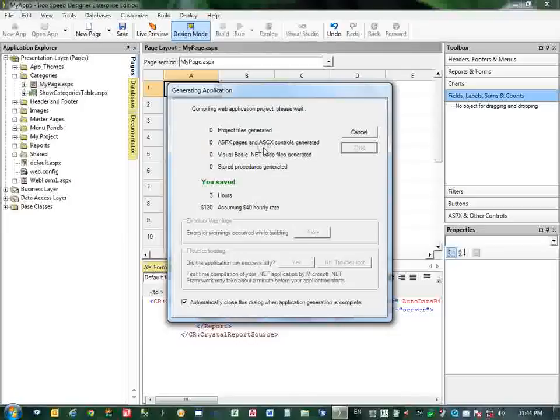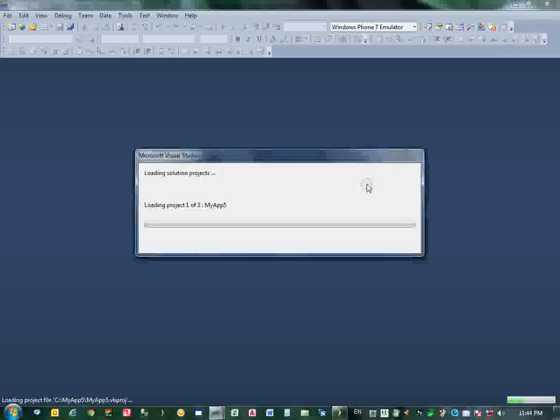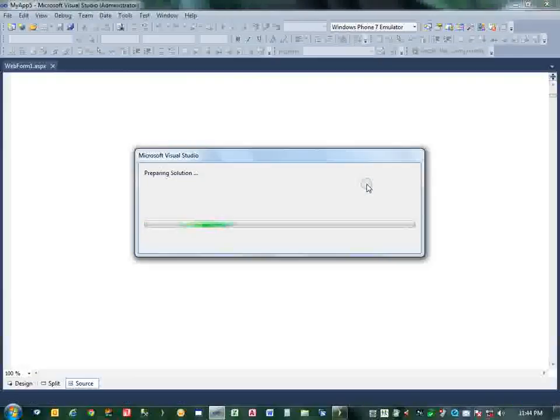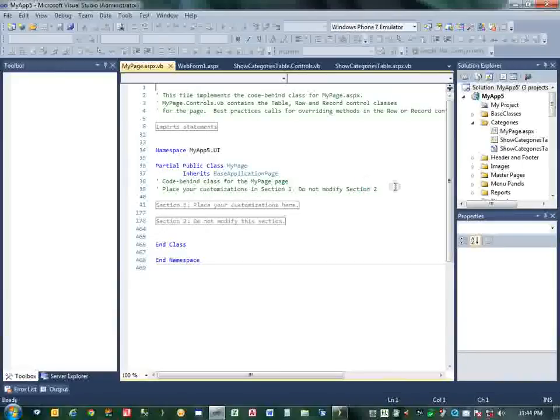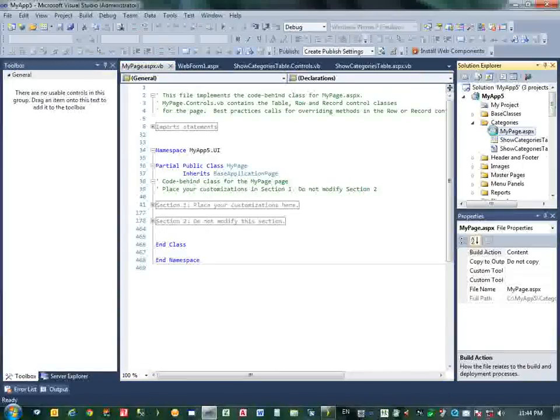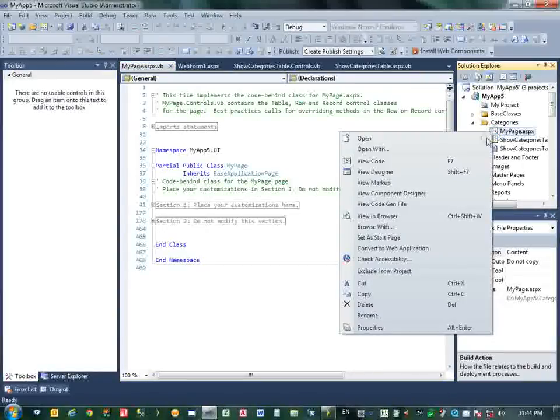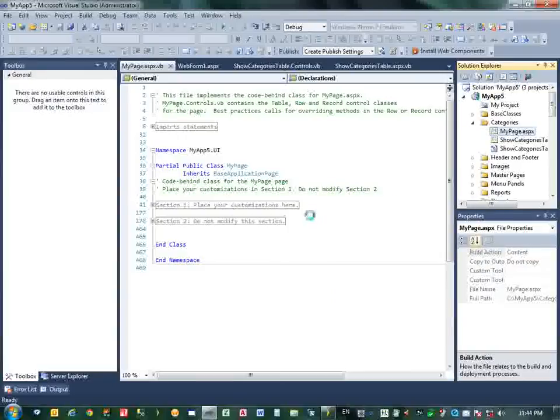I will open this file. At the end of this import statement, you should add the import another assembly here. Copy this, paste here, and now save this file.